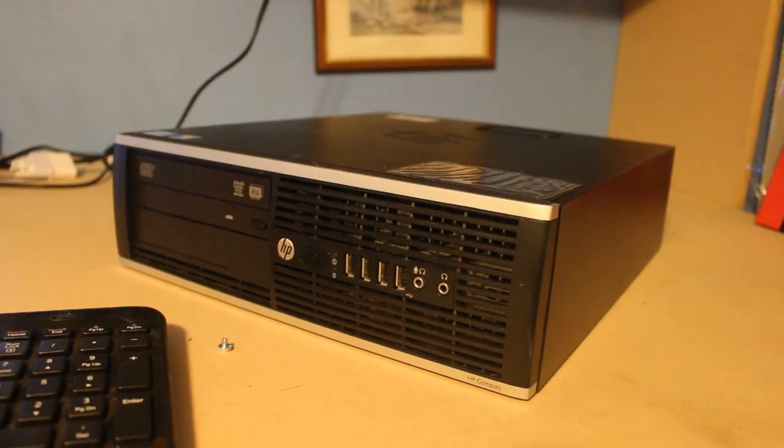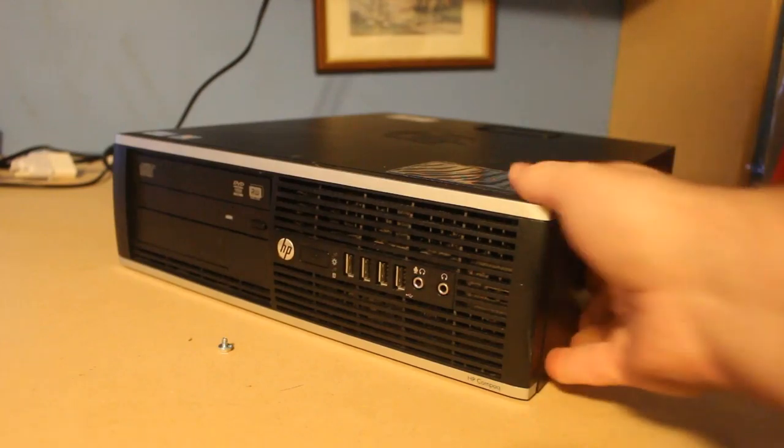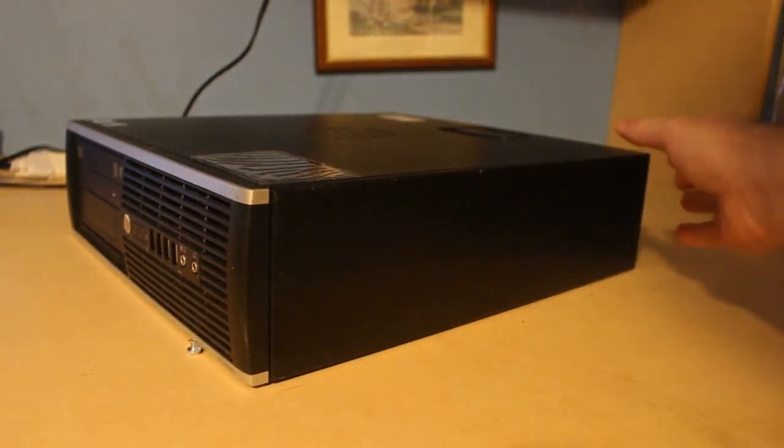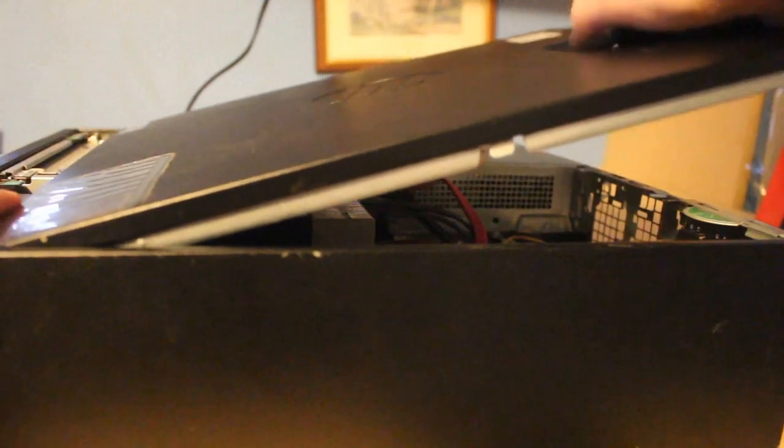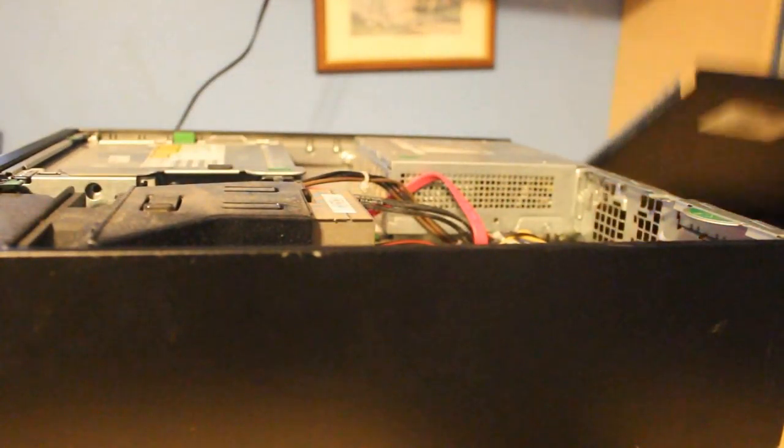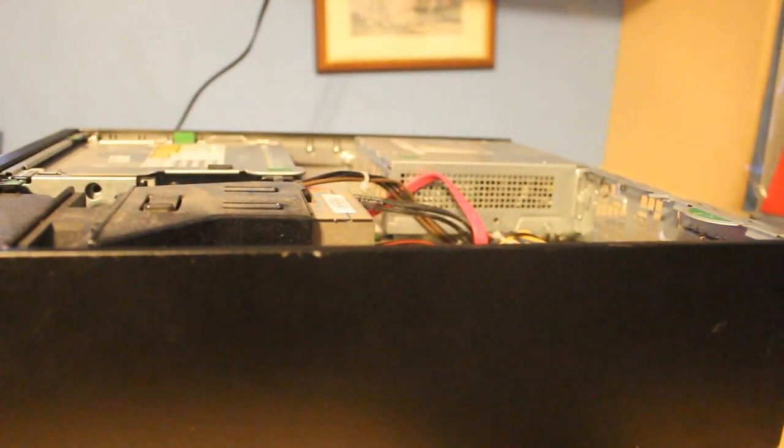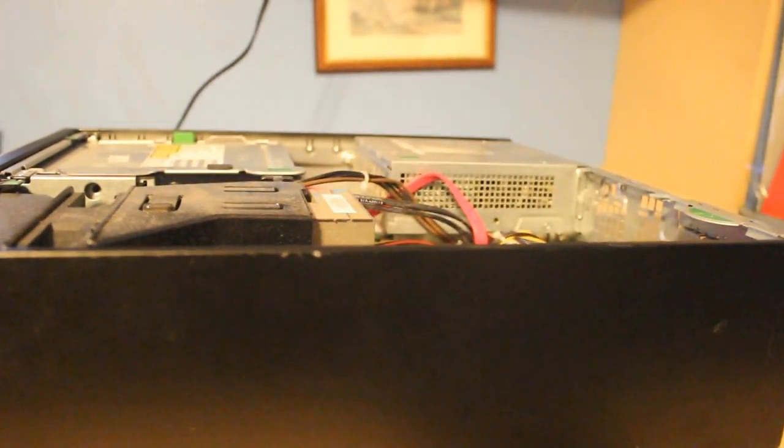So what I'm doing today is I'm showing you how we're going to do that with SSD drives. Now the first thing we have to do is take the lid off and then we'll get to it.